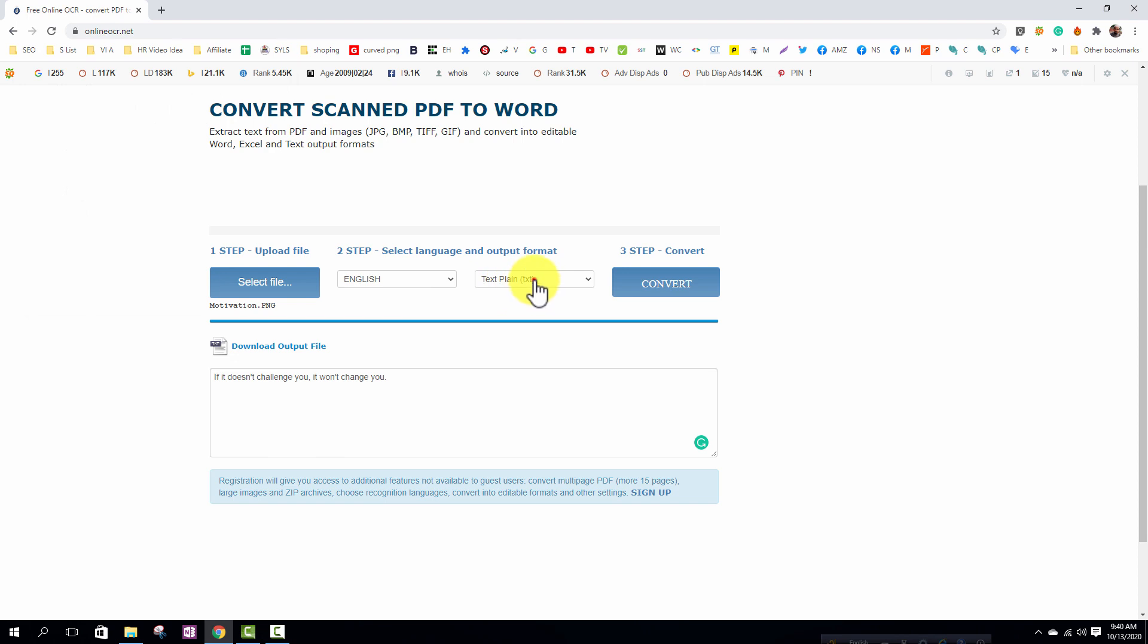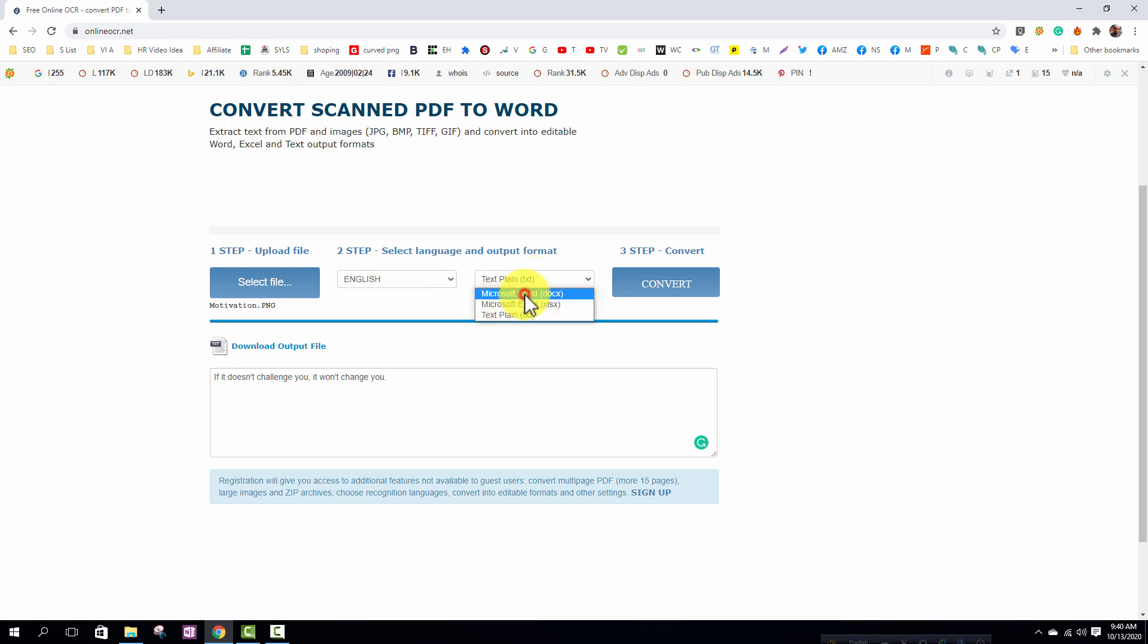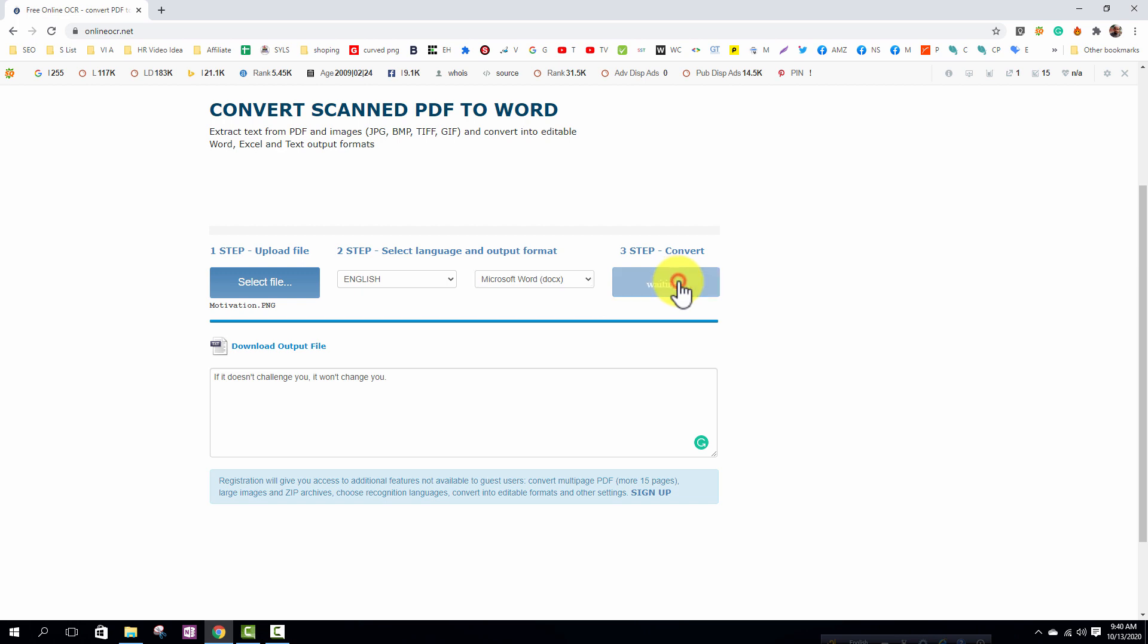From here I will select Microsoft Word. Then click on the convert option.